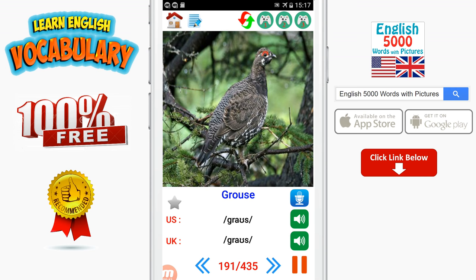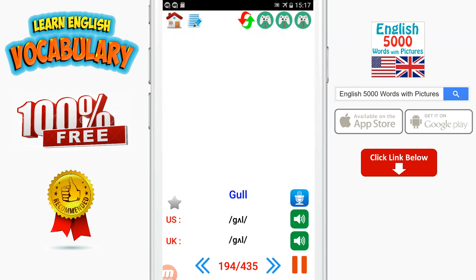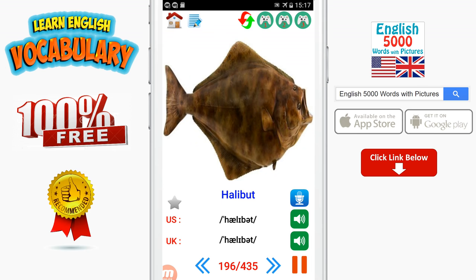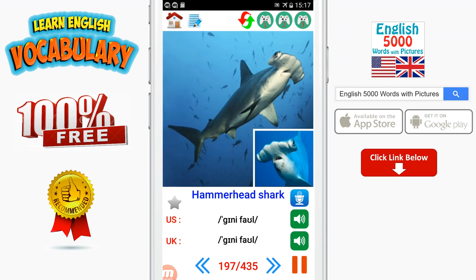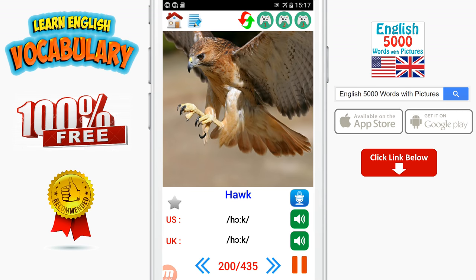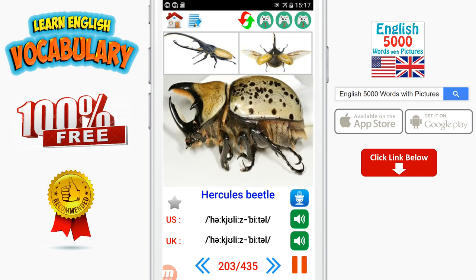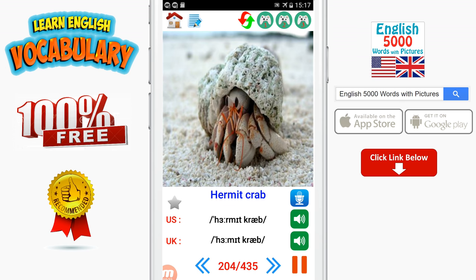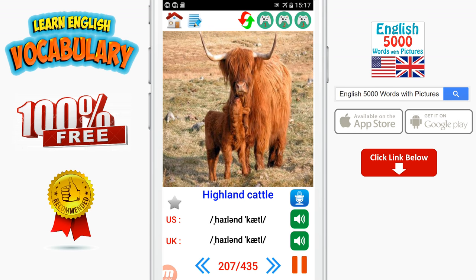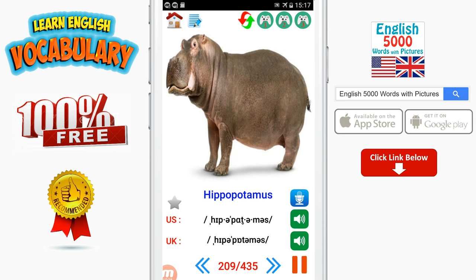Greyhound. Grizzly bear. Grouse. Guinea fowl. Guinea pig. Gull. Haddock. Halibut. Hammerhead shark. Hamster. Hare. Hawk. Hedgehog. Hen. Hercules beetle. Hermit crab. Heron. Herring. Highland cattle. Hind. Hippopotamus. Honeybee.